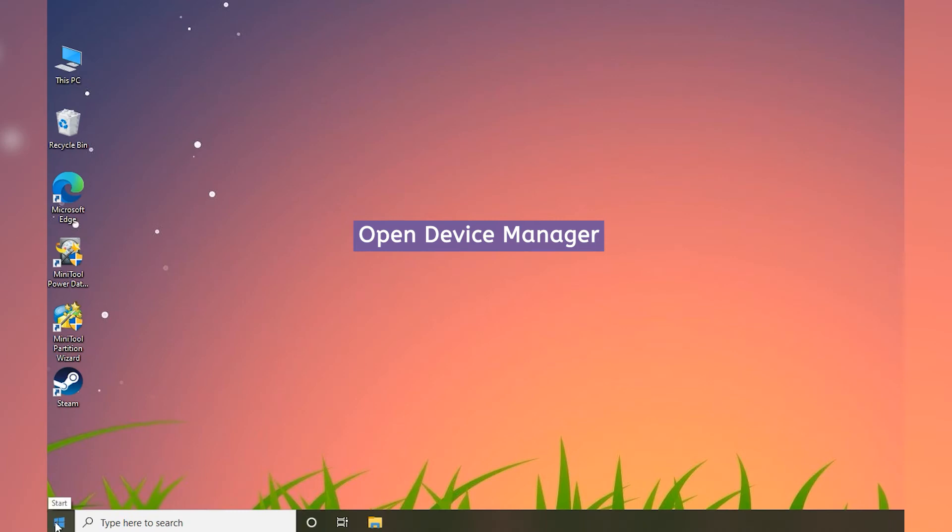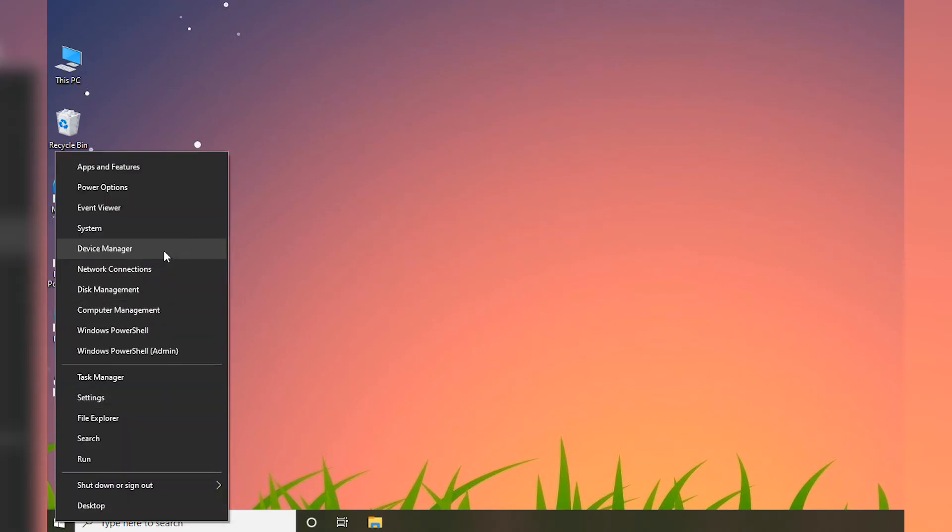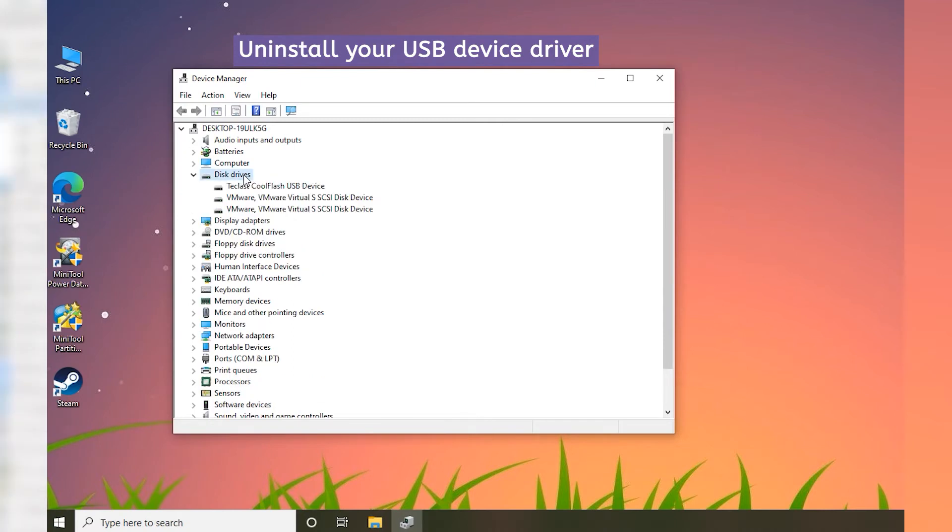Right-click the Start button and select Device Manager. Expand the Disk Drives category. Then right-click your USB device and select Uninstall Device.